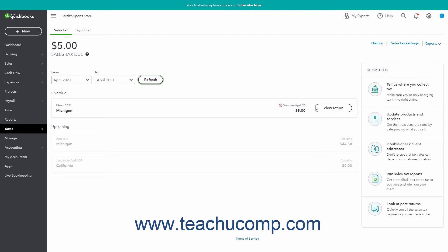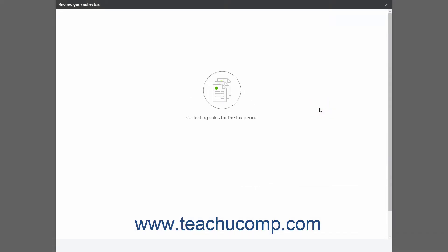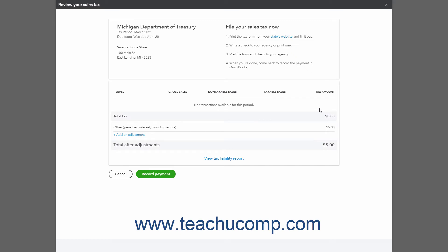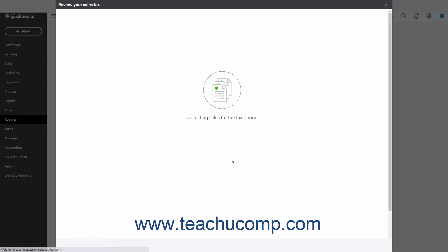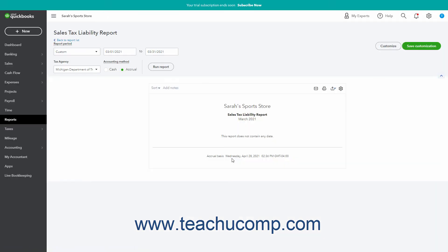You can click the View Return button for any time period shown in the Due or Overdue sections to show the related return with instructions on how to pay the sales tax in a new return window that opens. To view the Sales Tax Liability Report for that period, click the View Tax Liability Report link in this page. This report shows the total amount of sales tax collected for the period selected.